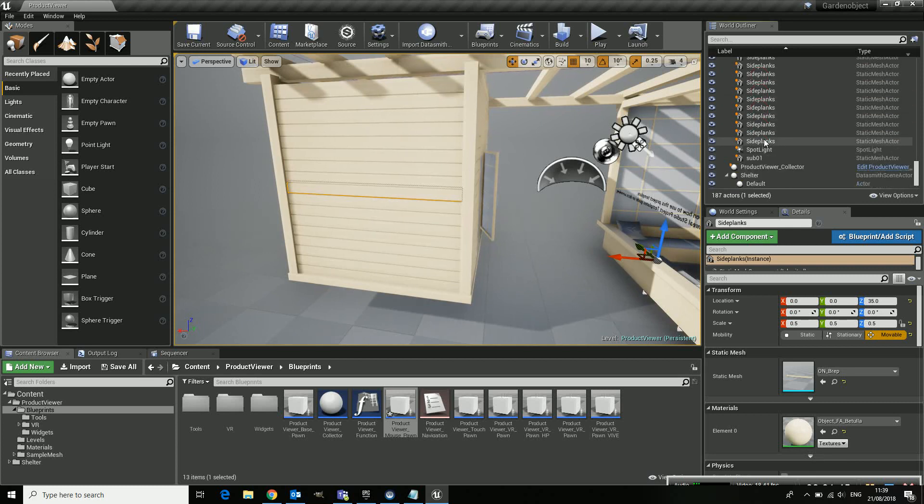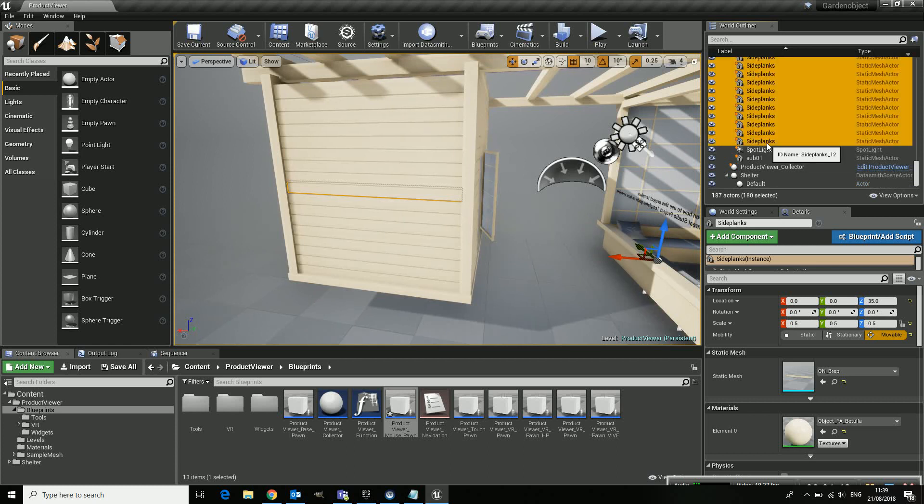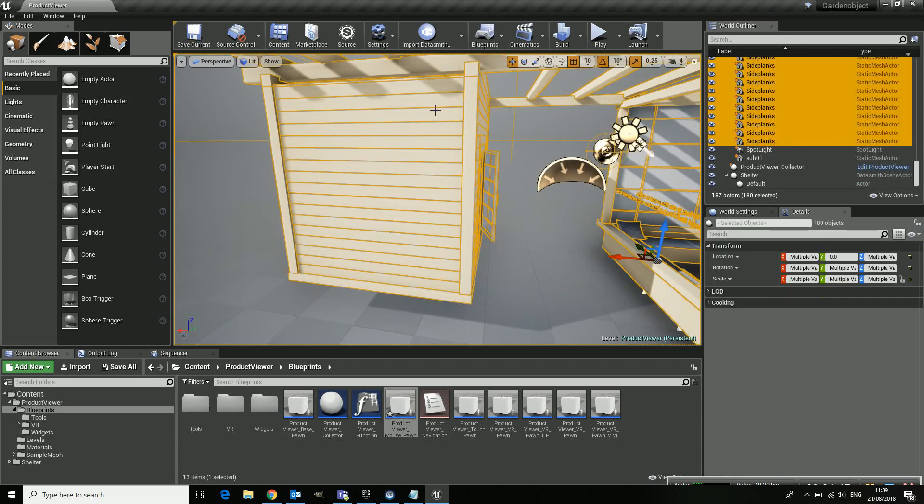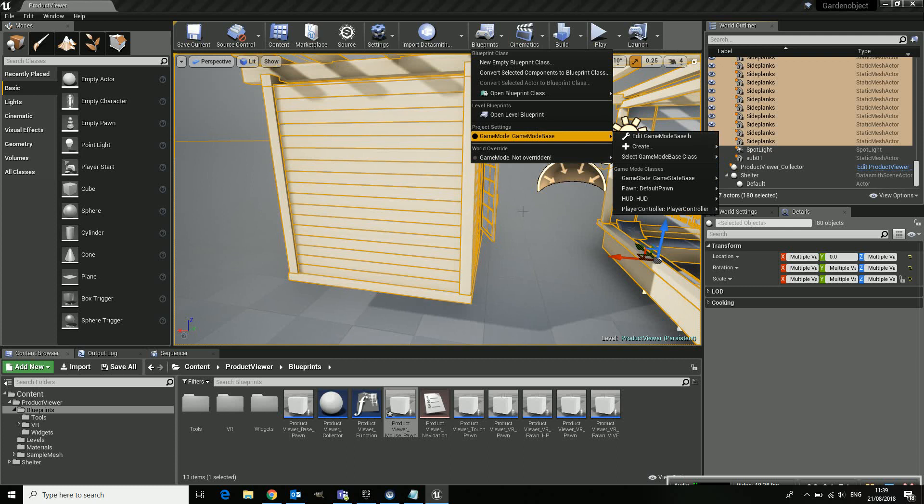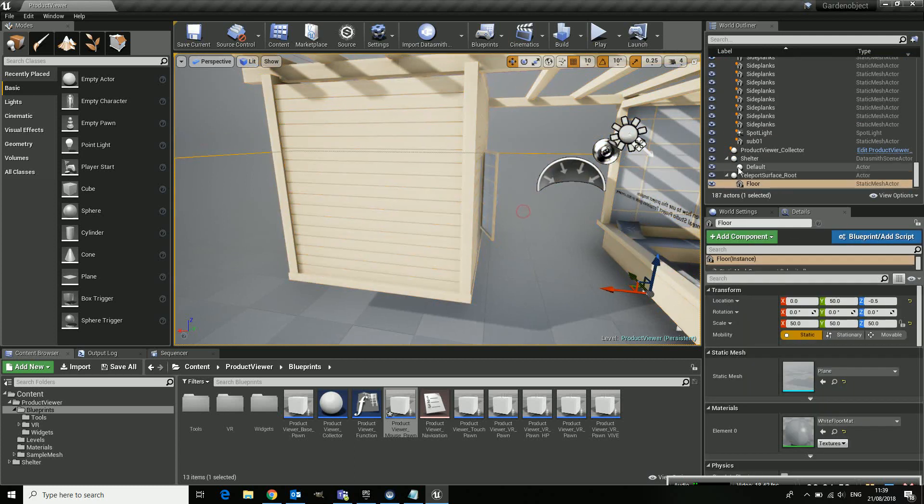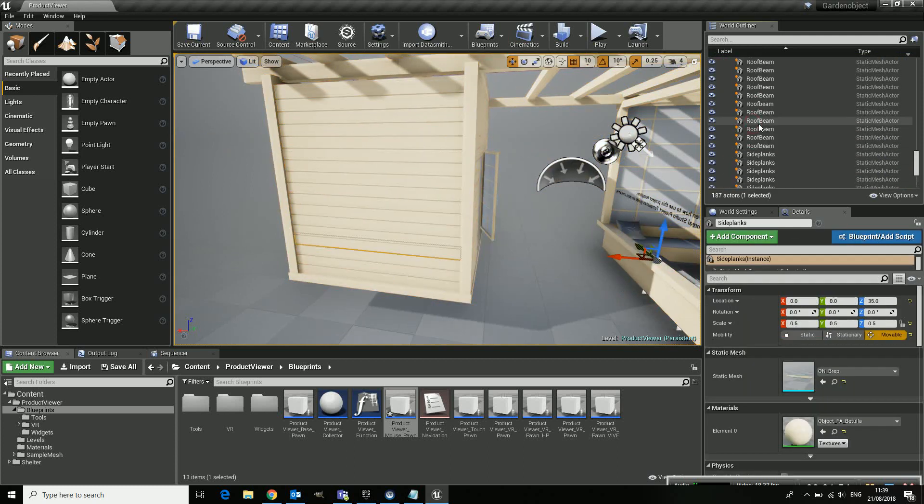There's a small trick for that. So I select all my side planks. Go to blueprints. Too many side planks. There you go.